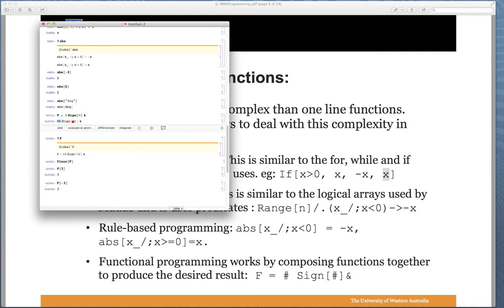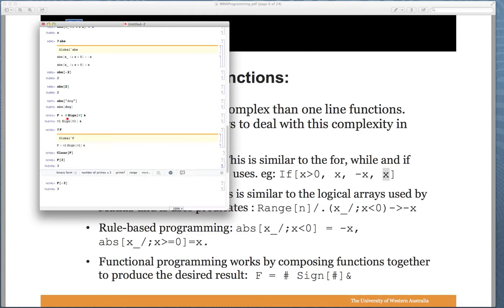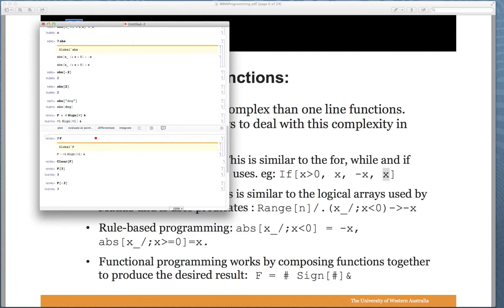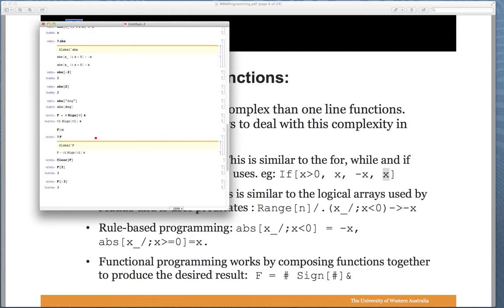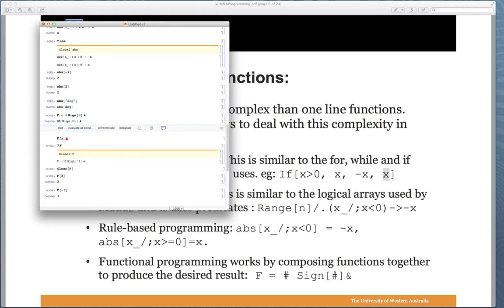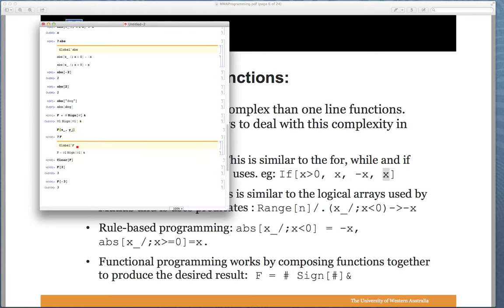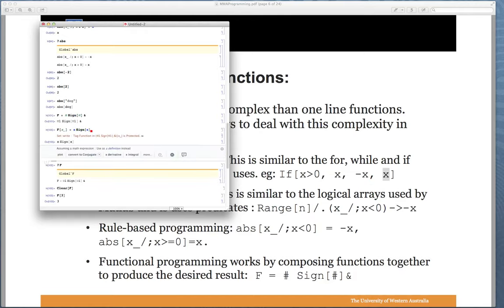The single hash is interpreted as hash 1 — the first argument. This inline function notation is shorthand: the whole expression is really F[x_] := x * Sign[x], where # is x_ and #1 is the first argument. If we had a second parameter y_ that would be hash 2. So wherever you see a # in such a function, you substitute in x, and the anonymous form and the explicit named form are exactly equivalent.